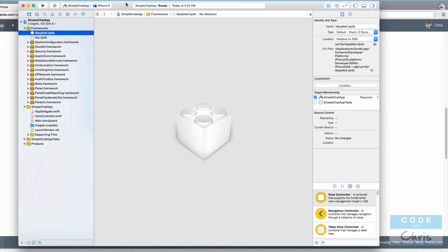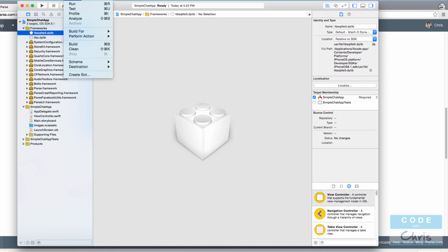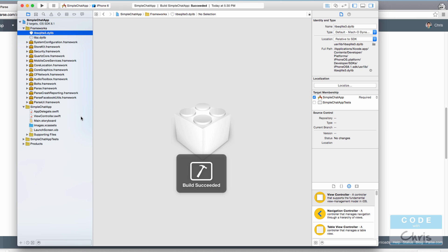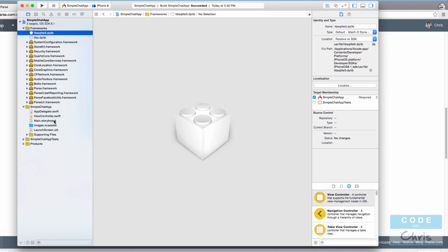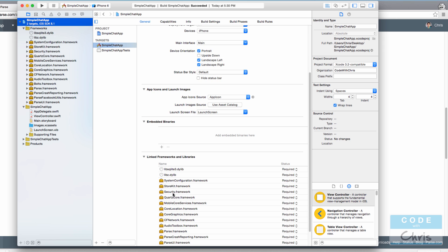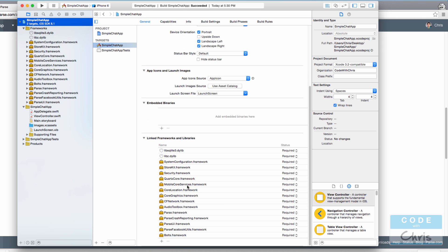Now let's do a simple check — go to Product and select Build, just to make sure everything is working, building, and compiling. Succeeded. Chances are if you have some red entries in your linked frameworks, you wouldn't have been able to succeed in building.